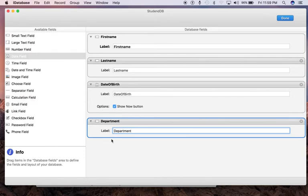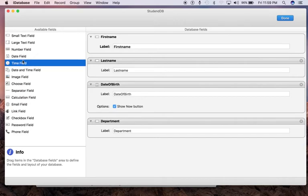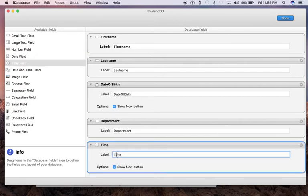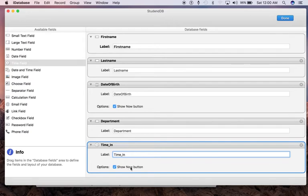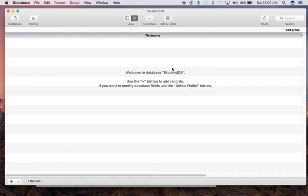The next thing is Time In. This should be a time field. Just drag it and drop it there and call it Time. Show Now button—we can leave it that way. Then click Done. Now I've defined my fields and the table.